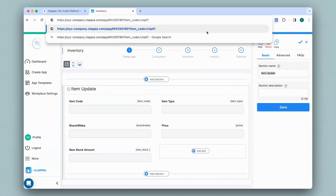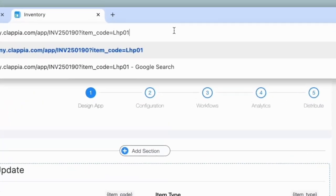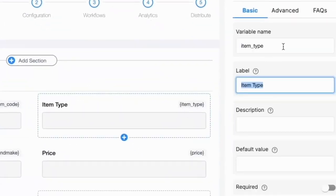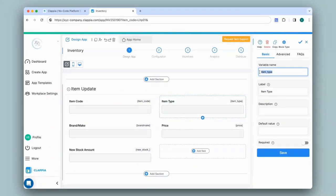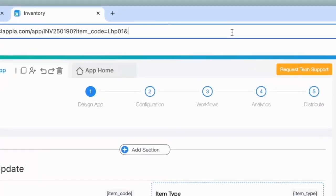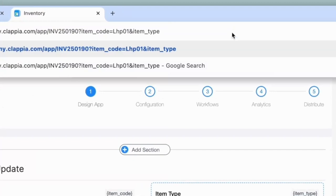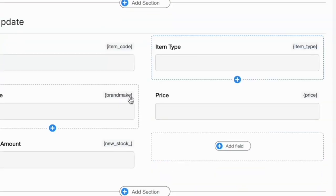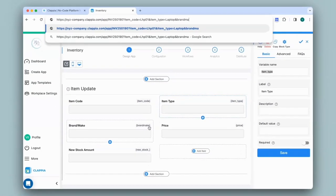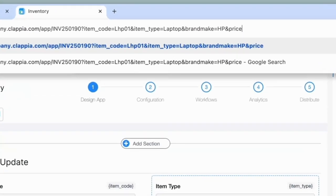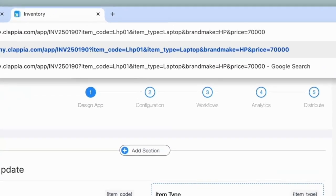Now for the next field to be filled in, which will be item type. In the URL, I will add the symbol ampersand and then give this field's variable. So I'll just copy this variable name. You can change the variable name if you wish in case it is too lengthy. For now, I'll just keep it the same. So in the URL, I will give the variable name of the item type field equals to the value, another ampersand symbol followed by the brand or make field and finally the price field. Do ensure that the variable name that you enter over here in the URL is the same in your app. It is case sensitive as well. Now I click on enter.